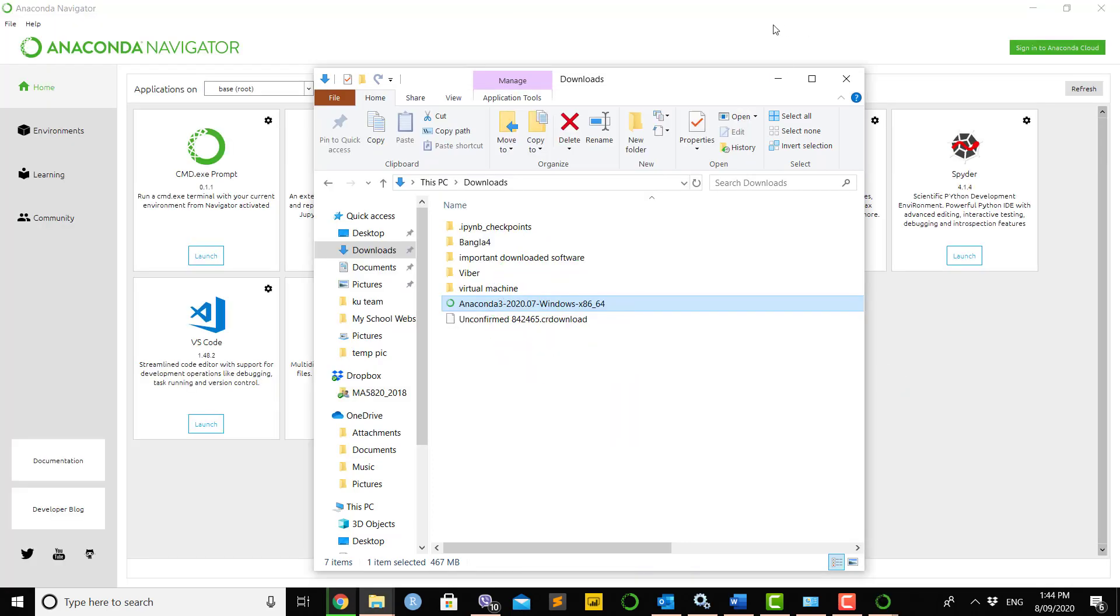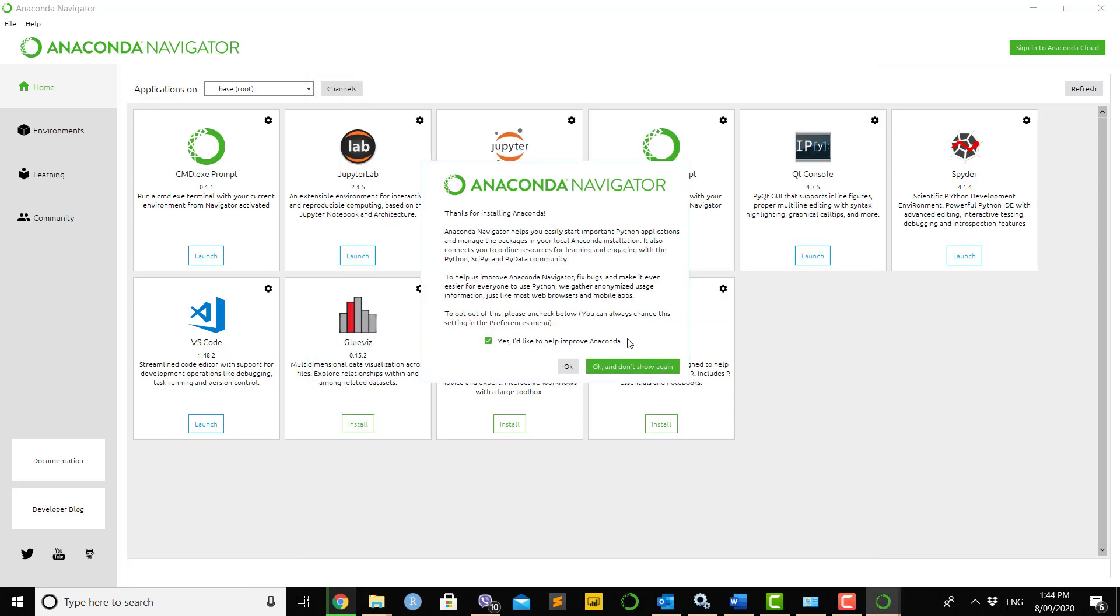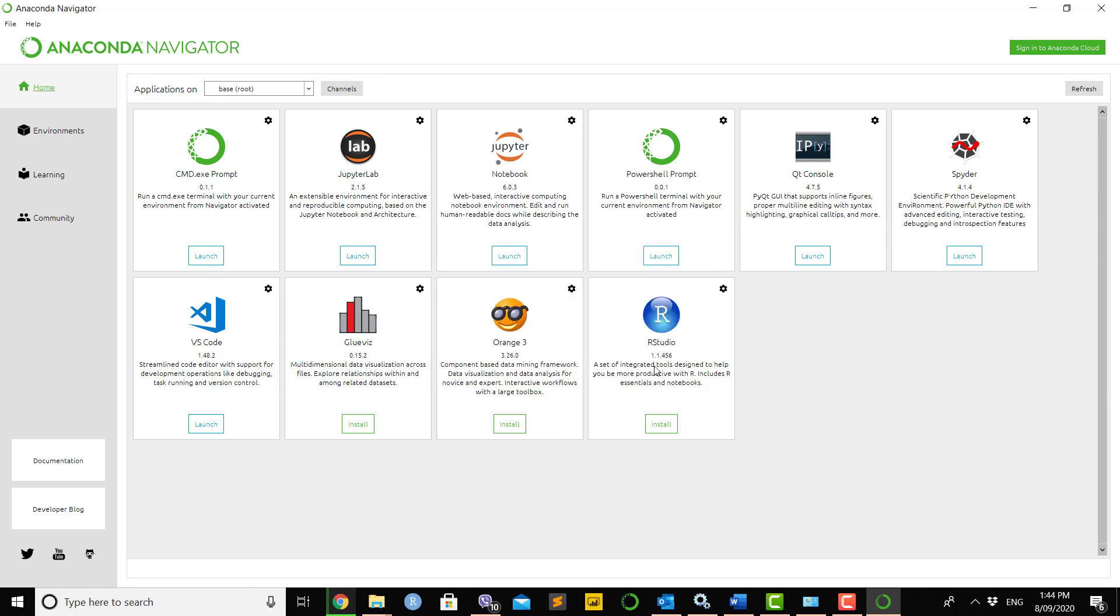From the Anaconda window, you can easily select and search for the software you want to work with. The first time it will take one or two minutes to open the environment. Here we can see it's open.